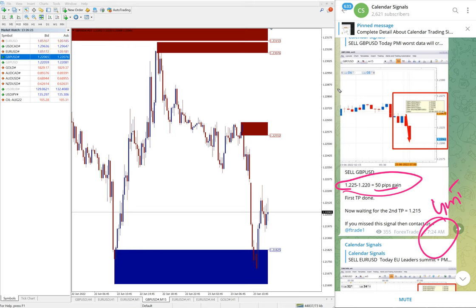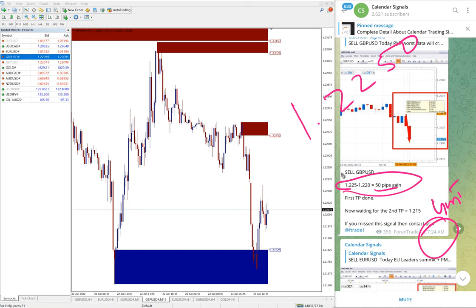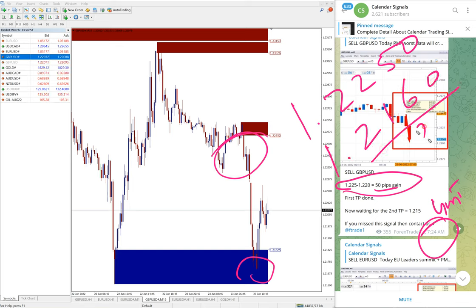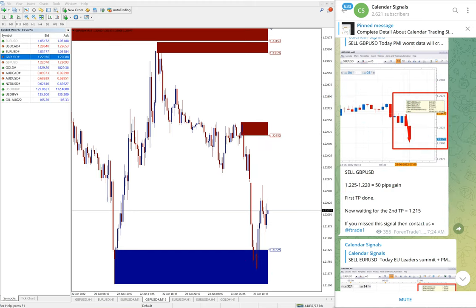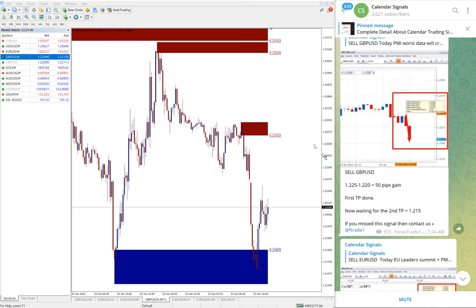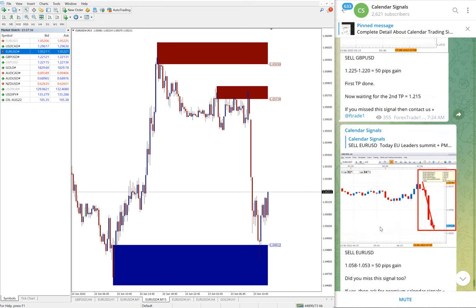We will see, as of current market condition, it moved from entry at 1.2250, entry around here. And then you see low traded 1.2160, so net 90 pips gain on GBPUSD sell signal. At 7:24 AM GMT, at that time it was 50 pips gain. It further moved down and that's why 90 pips gain as of now.